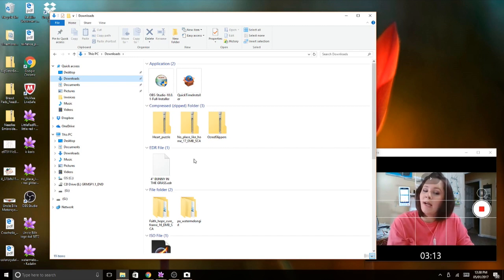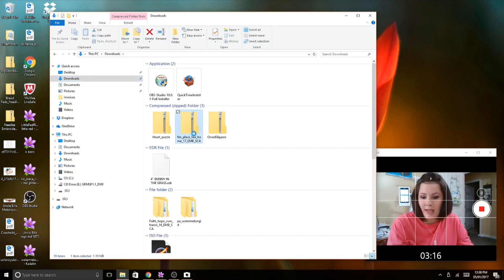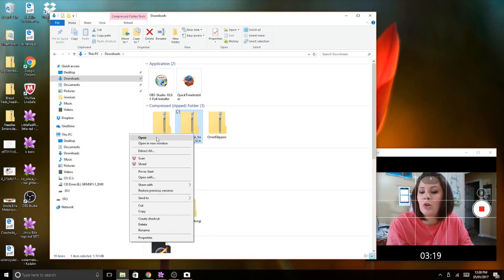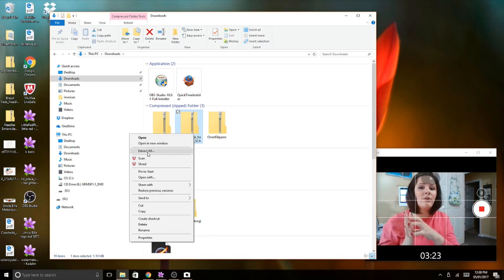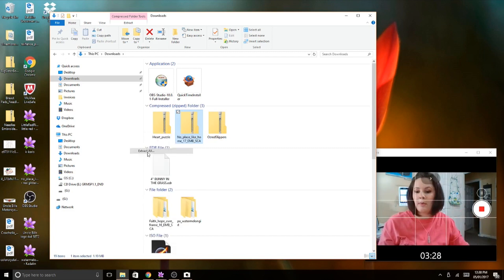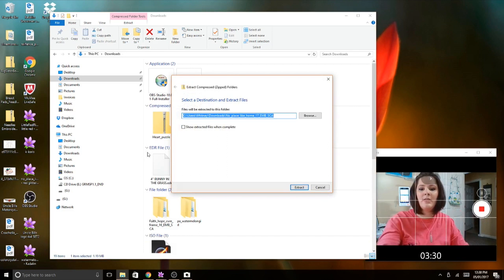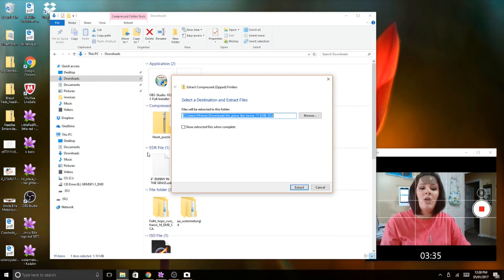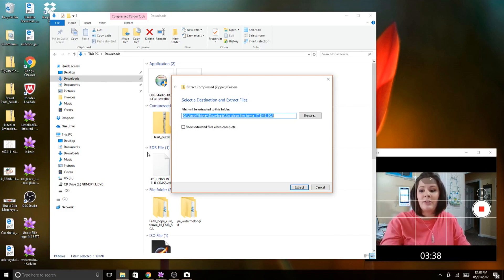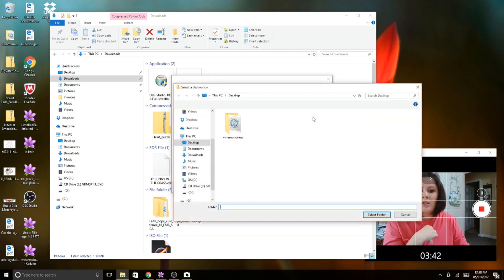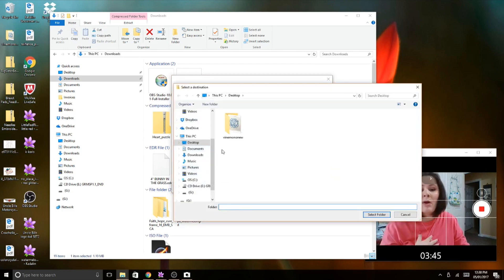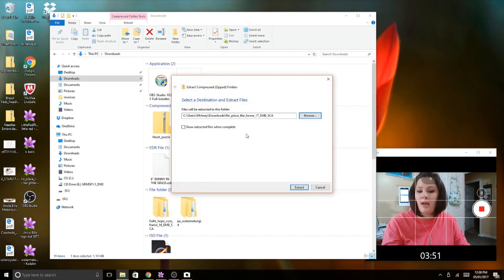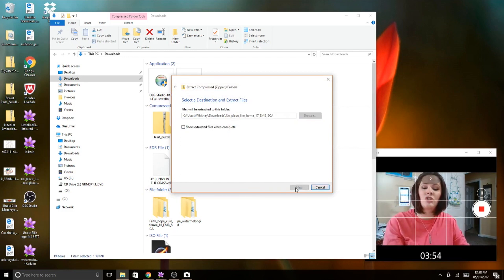So to unzip something, you are going to have to right click on your mouse, scroll down to extract all. This is going to pull all those file folders out of the zip folder and make a new folder. This says select a destination to extract your files. If you wanted to save it in another place other than your downloads, then you would hit browse and search for a different place. I don't want to save it to my desktop or any other file folder. I want to keep it the same. So I'm going to hit cancel. Everything looks good. Hit extract.